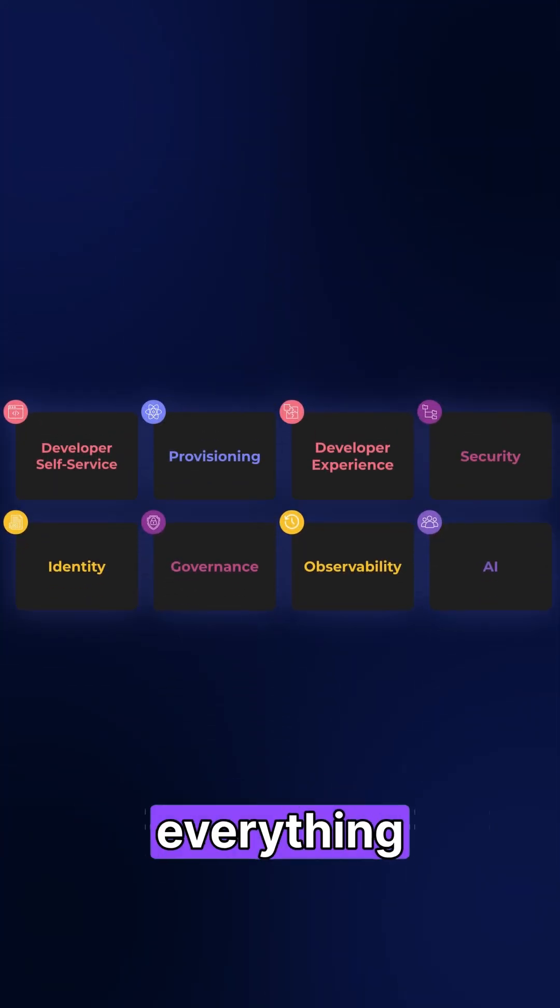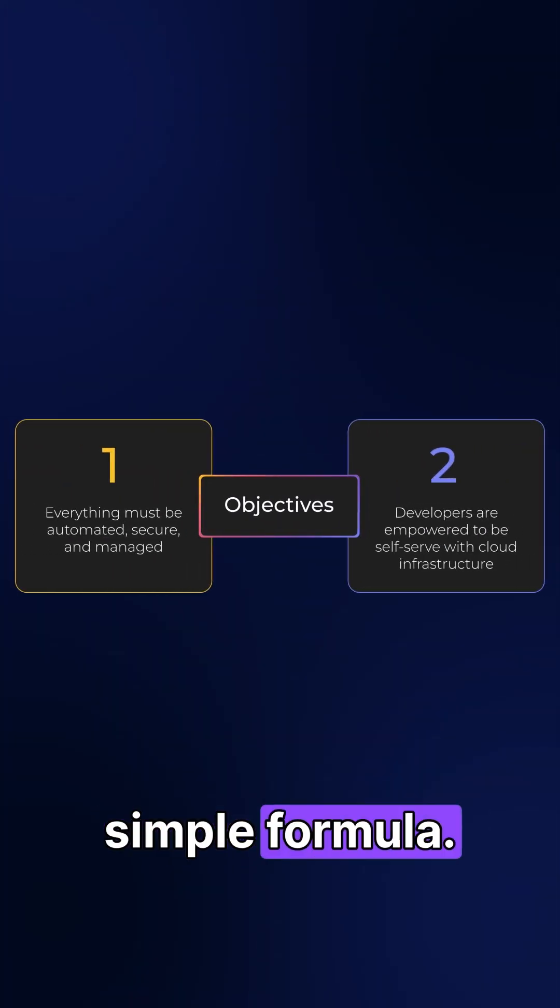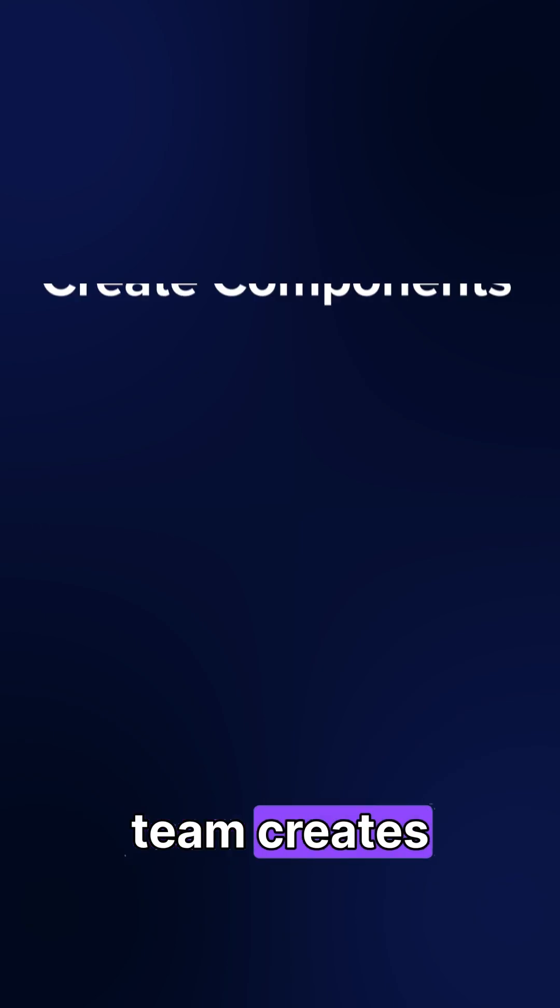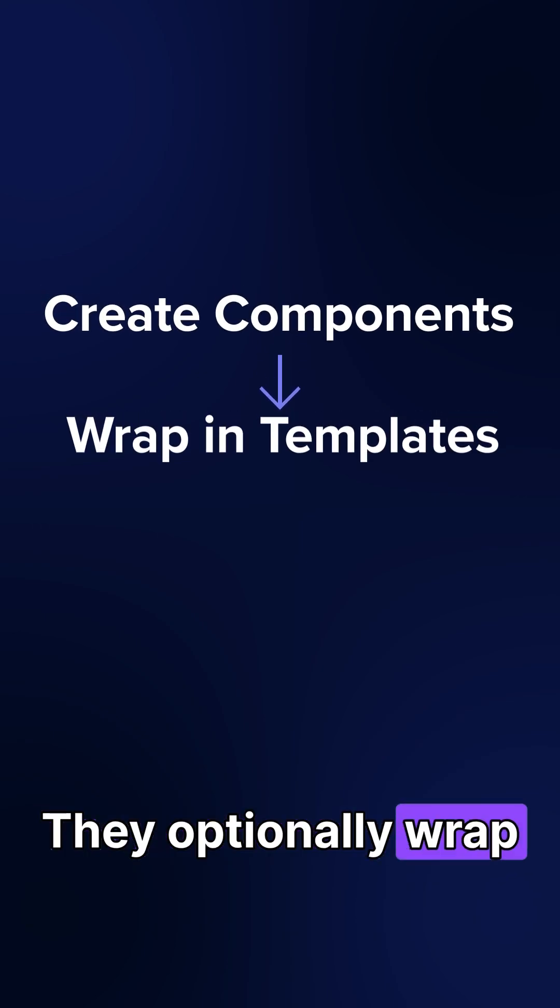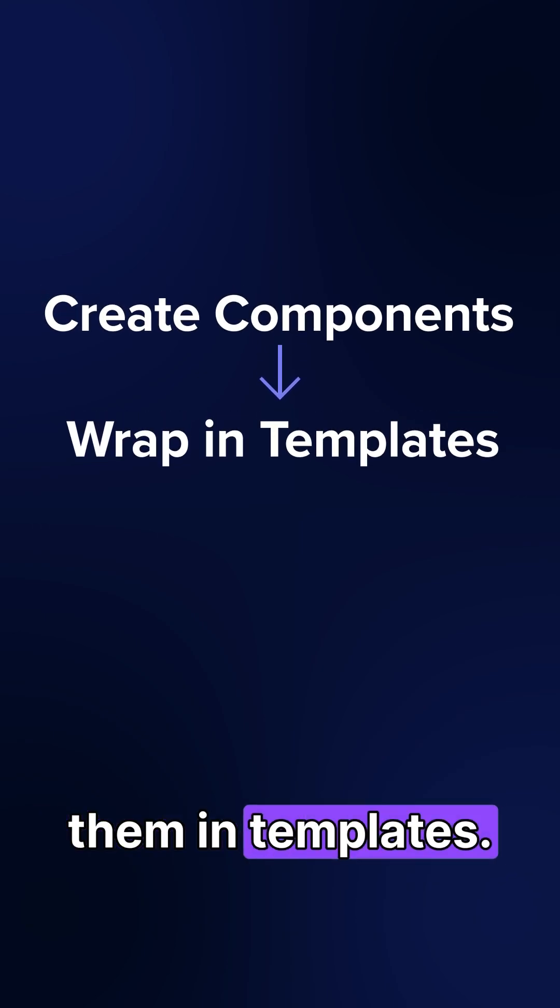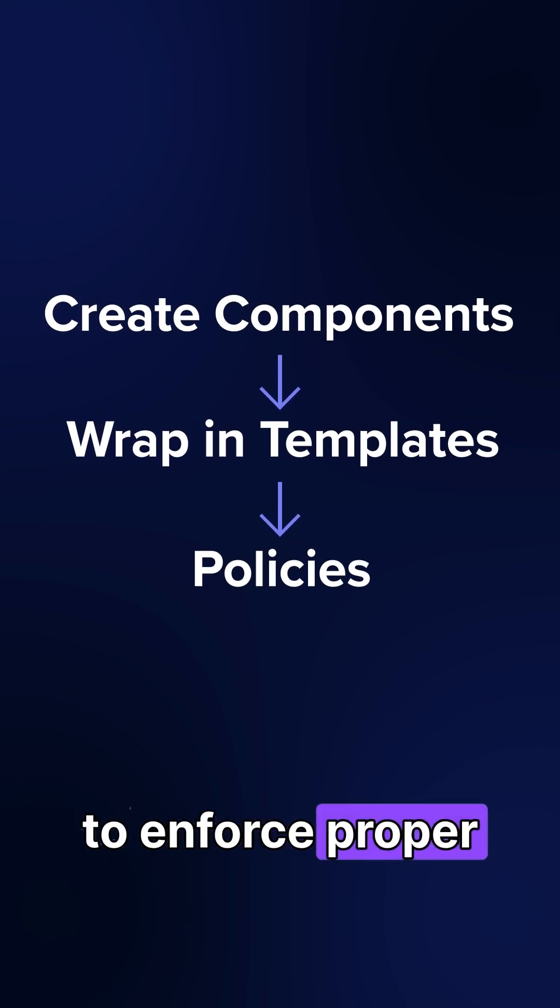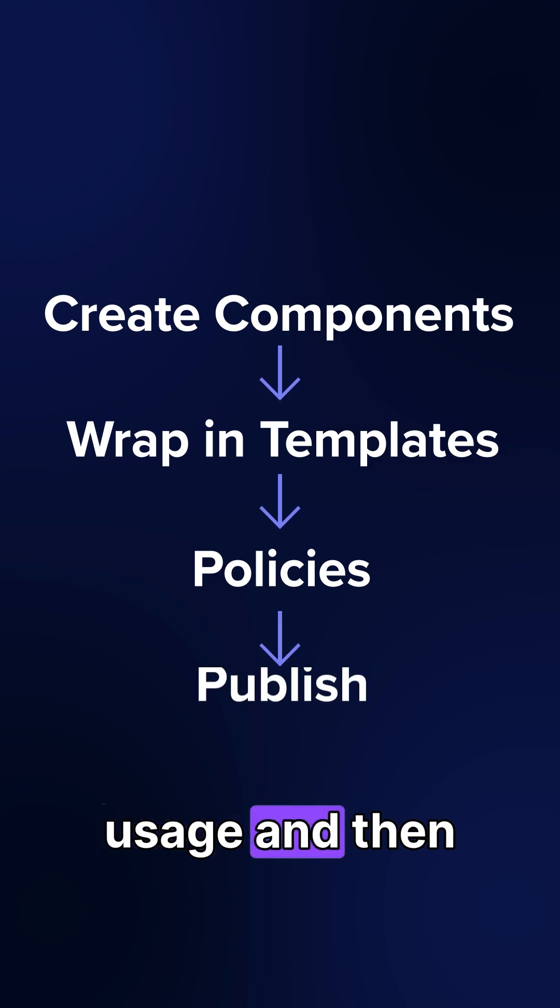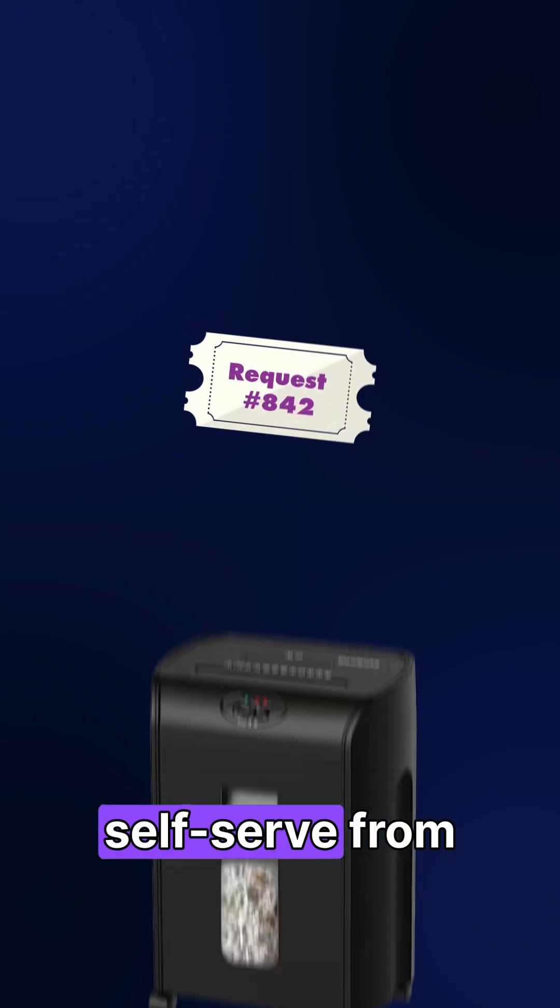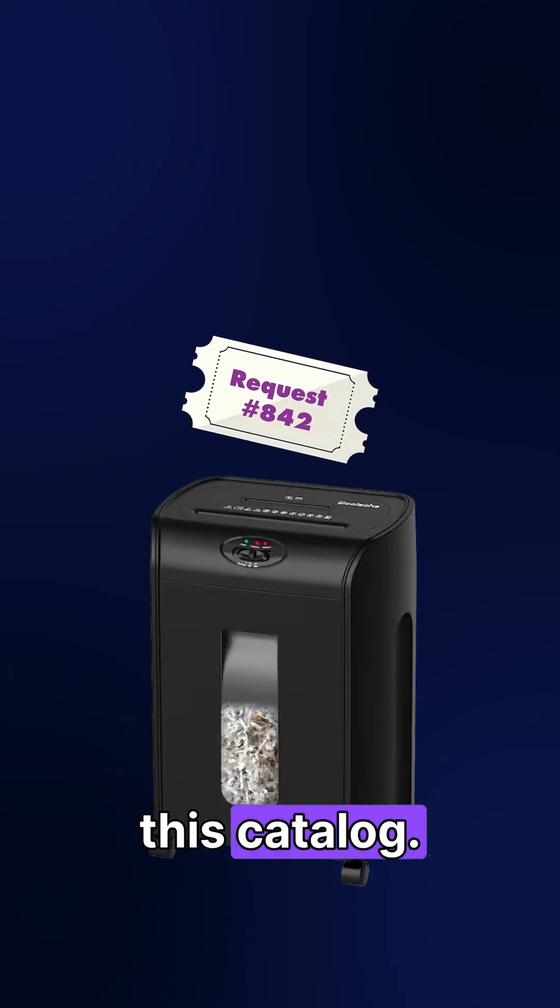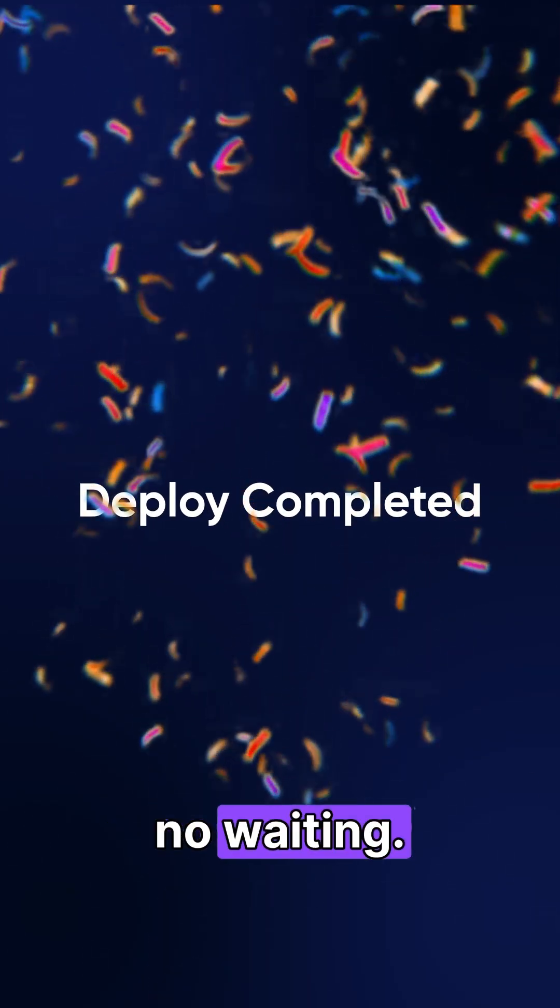Pulumi IDP brings everything together with a simple formula. The platform team creates components, they optionally wrap them in templates, they use policies to enforce proper usage and then publish them. Developers self-serve from this catalog. No tickets, no waiting.